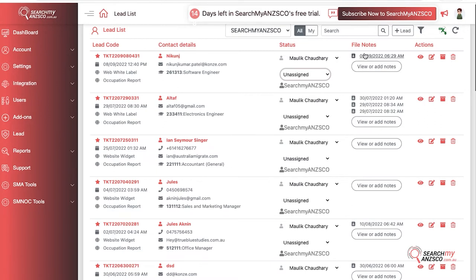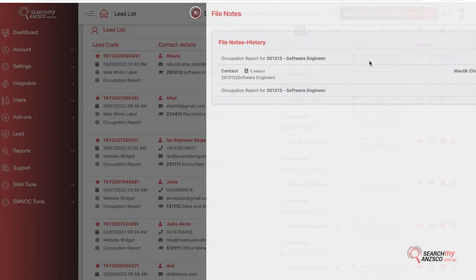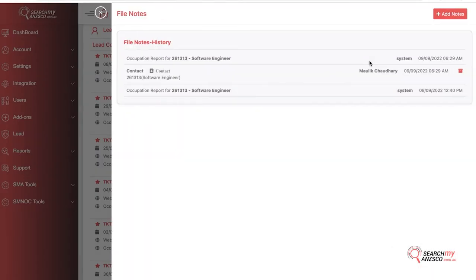What you can do is you can click here, view or add notes, and it will bring up a list of interactions that you may have done with the client. So here is the starting from occupation report sent for software engineer. Then you can add note, it's very simple.